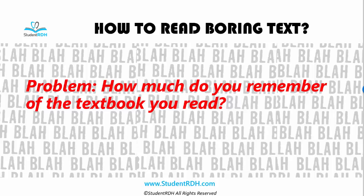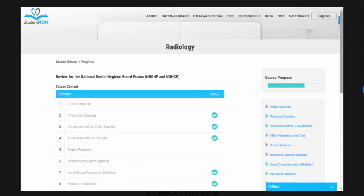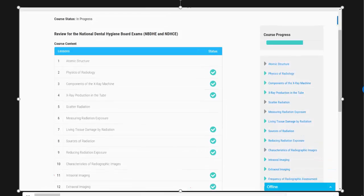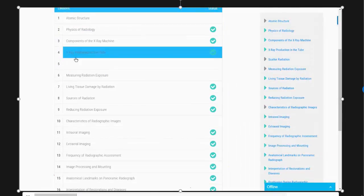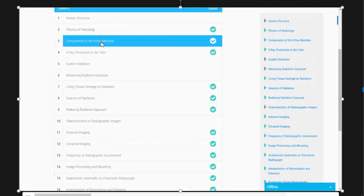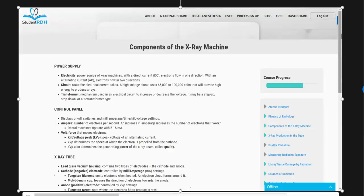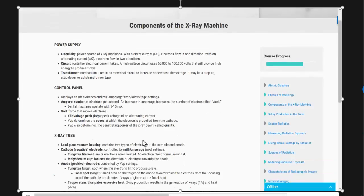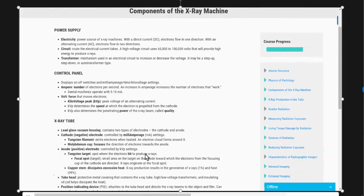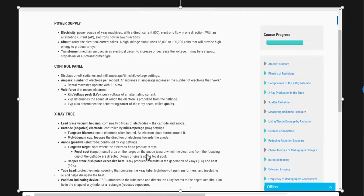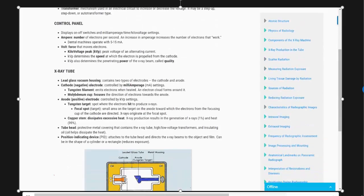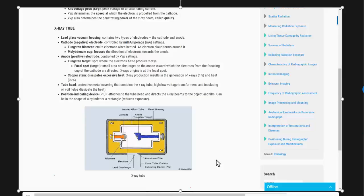Even though we've broken things down into very small components, we can always find a better way to be more efficient. When you scroll down in Student RDH — this is radiology — you find the topic you want to study, keep reading, and at the end you can select 'Next' or 'I know this' when you think you know the information. There's a lot of great content with keywords, but how do you hold all of this in your brain when you go to the exam?